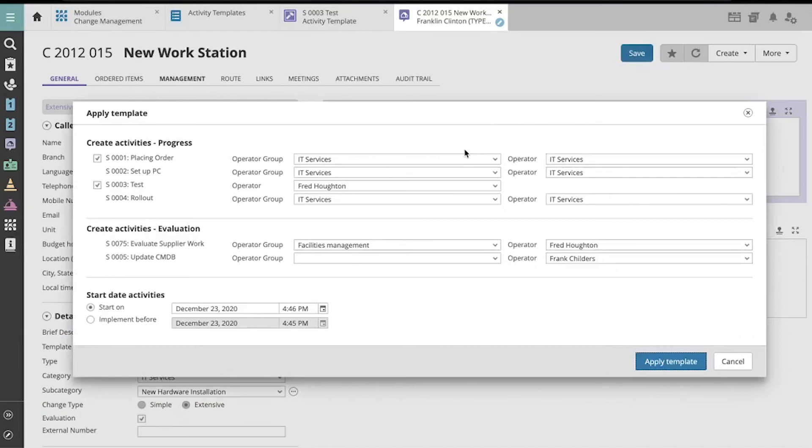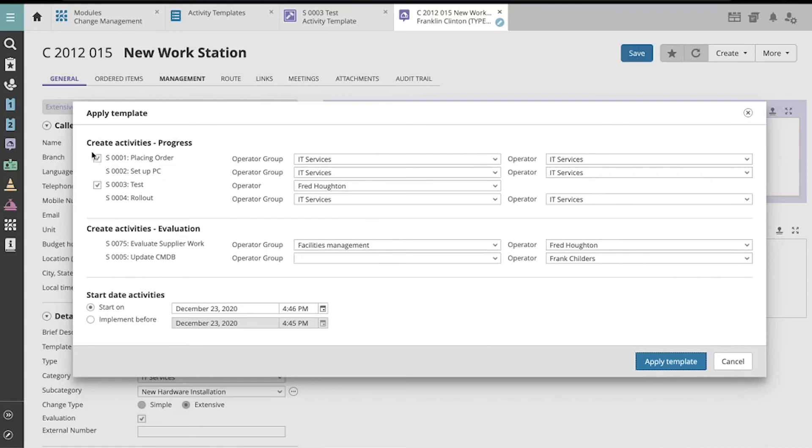Now we see the activities that will be created for the progress and evaluation phases of this extensive change. We can also see which activities are optional because they have checkboxes next to them.